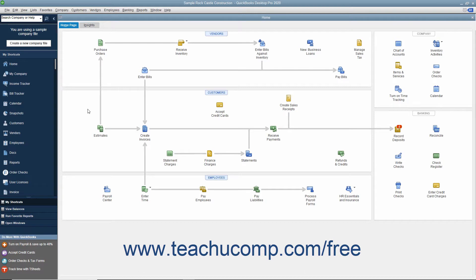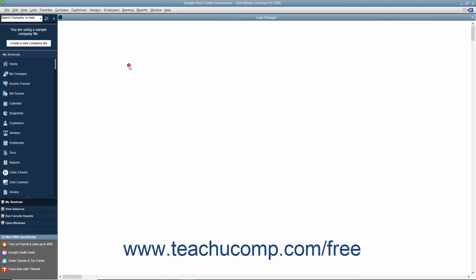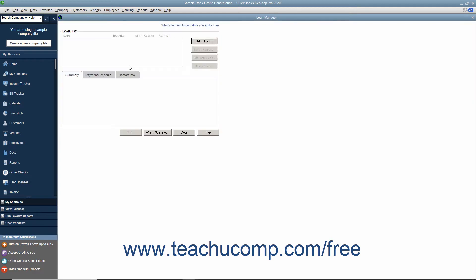To add a loan to the Loan Manager, select Banking, Loan Manager from the menu bar to launch the Loan Manager window.